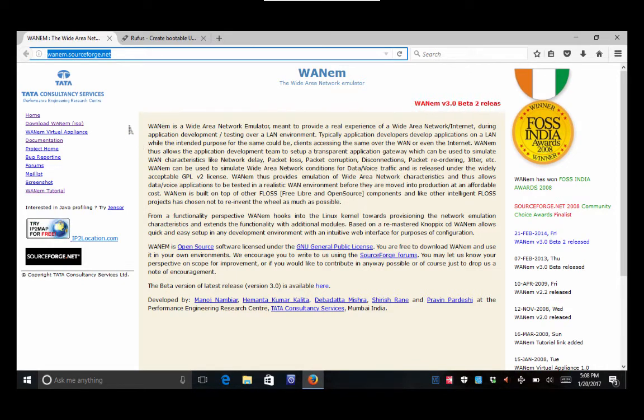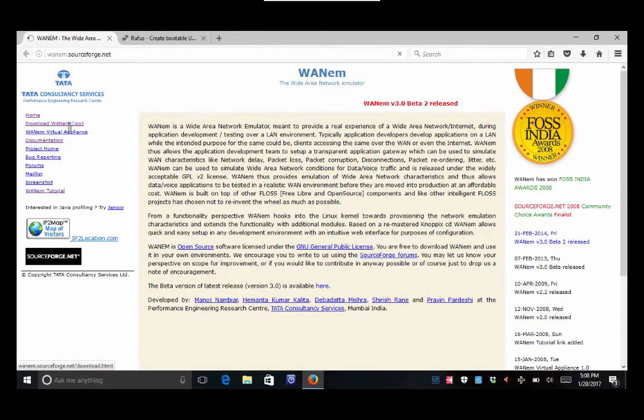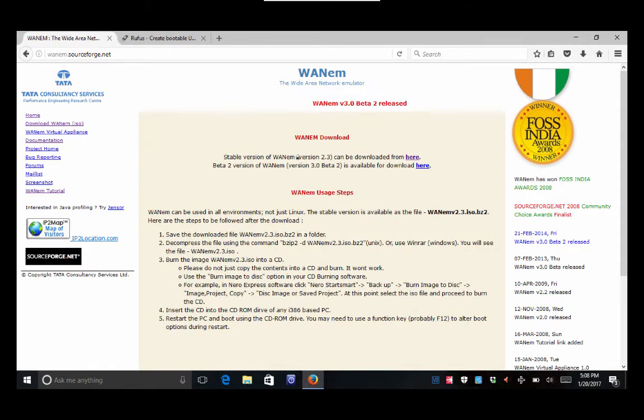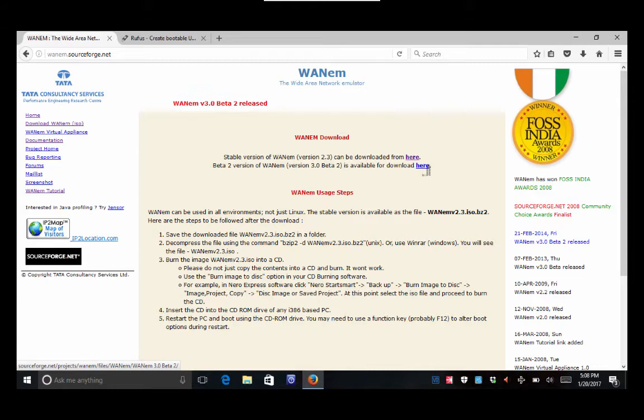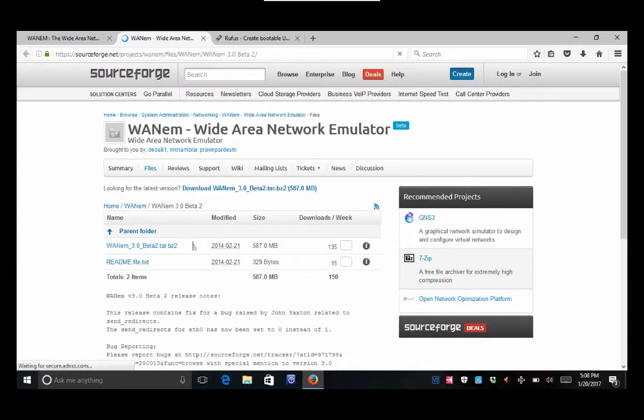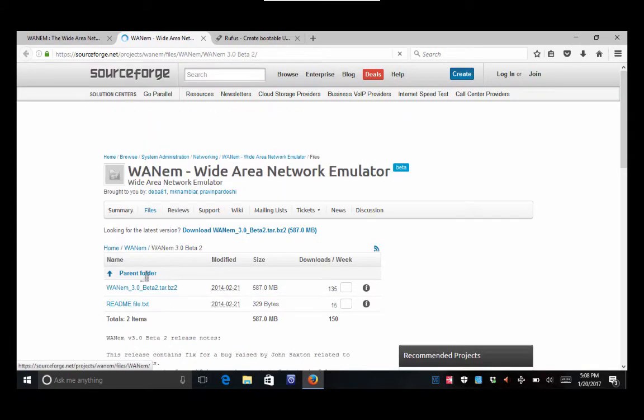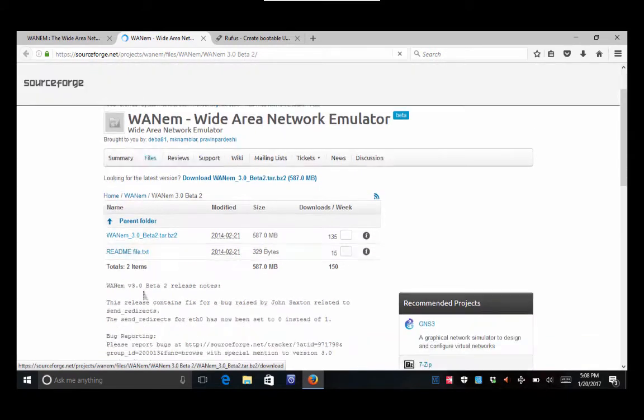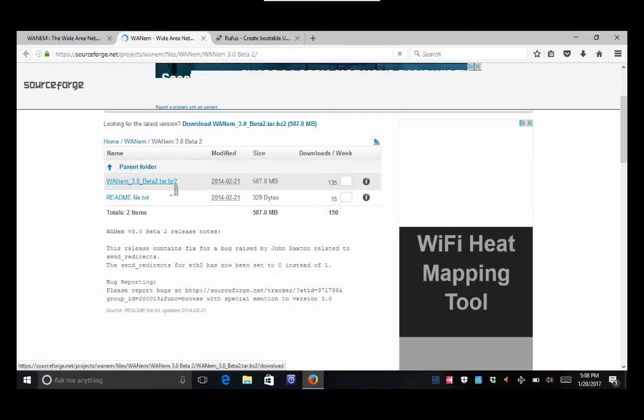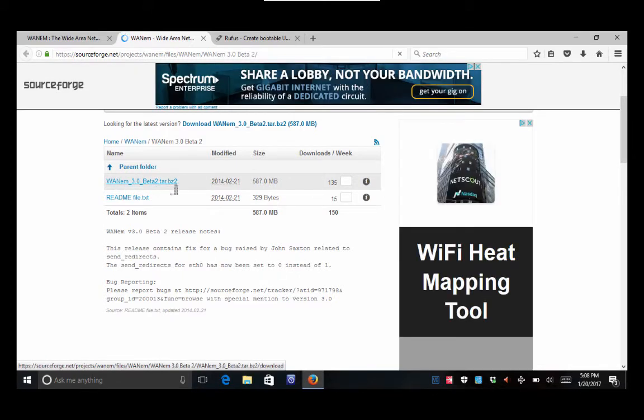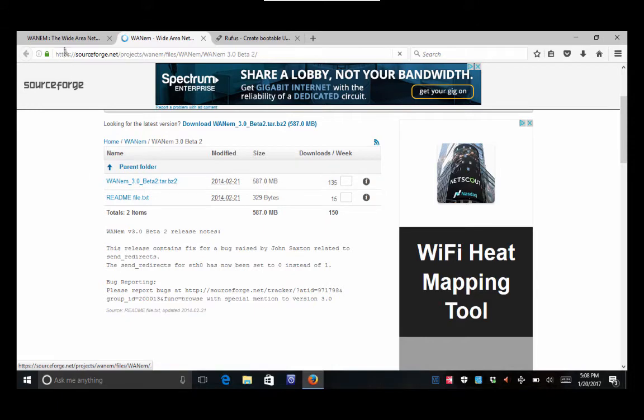When you get here, you're gonna go over to the left side here where it says downloads, and then what I've been using is the latest version. I've been using the beta 2 here. When you go there, you'll get to the download page and the one we're looking for right here is WANem 3.0 beta 2.tar.bz2. So go ahead and download that.